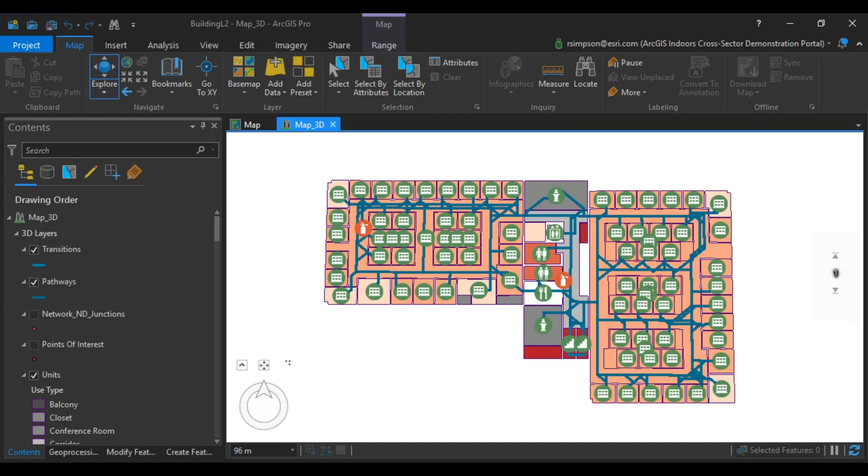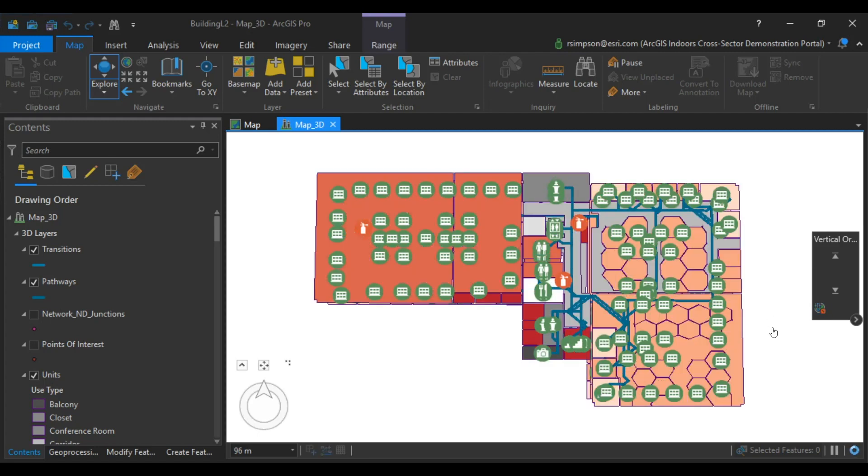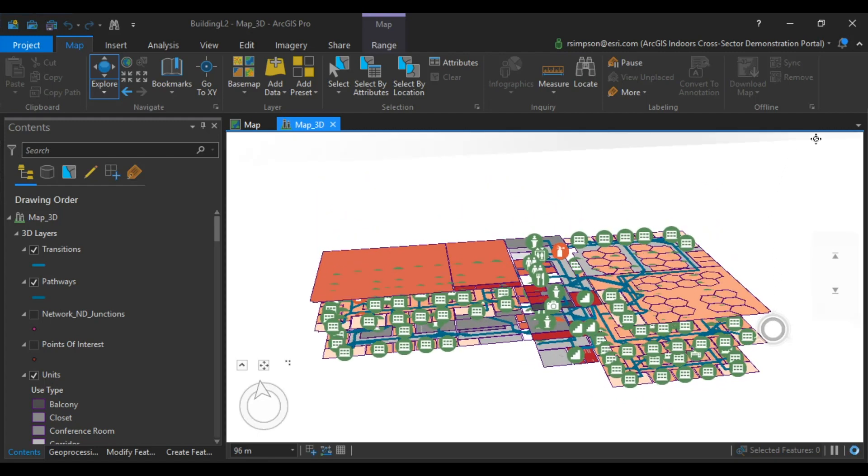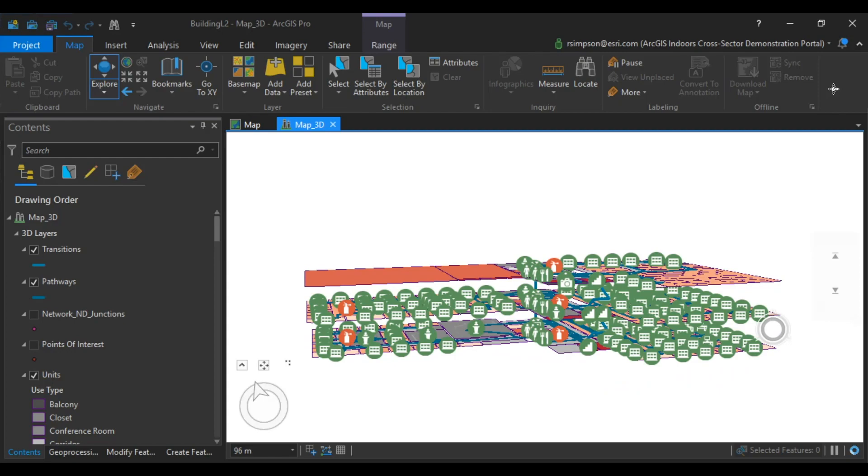The workflow involved in creating the network dataset includes generating preliminary pathways, creating floor transitions, thinning the network, and then creating a final dataset. This dataset will ultimately be published to be used in multiple applications. Your final product will have a complete network dataset throughout the entire building and transitions between each floor.